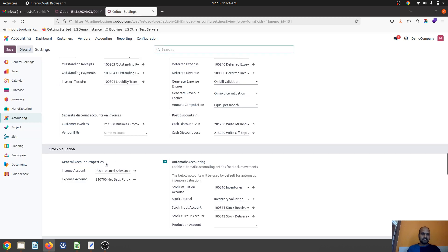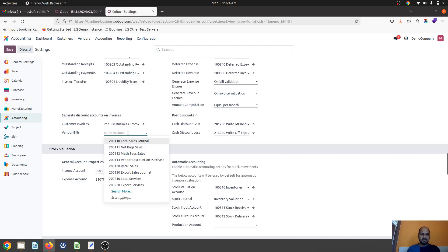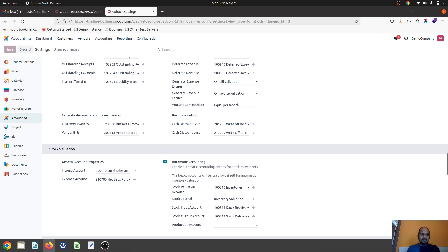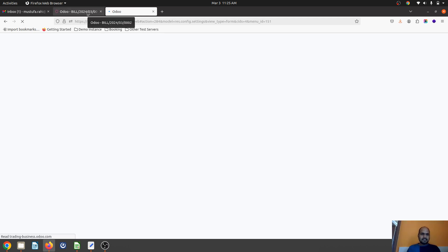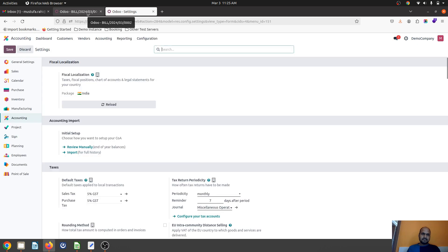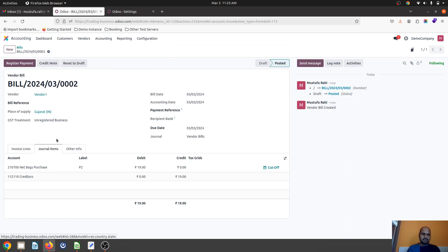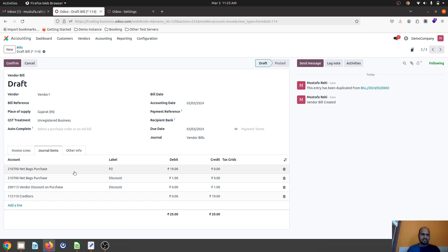As soon as I give a vendor discount account here and then register any vendor bill...